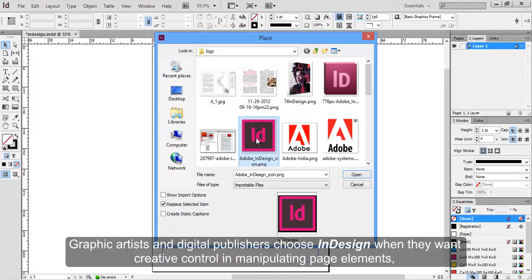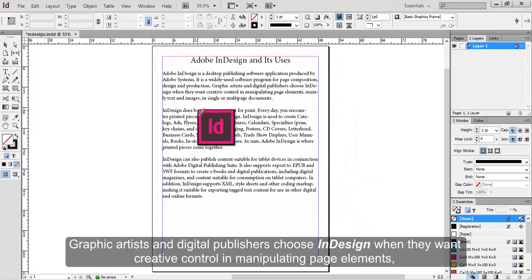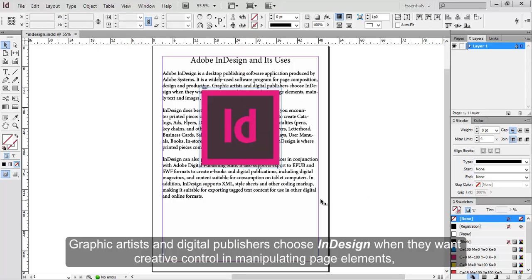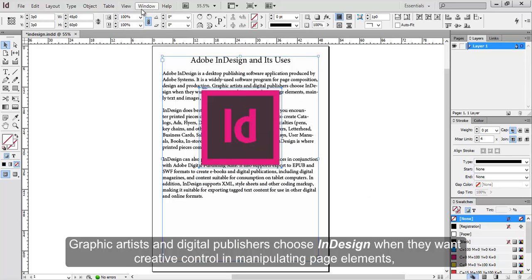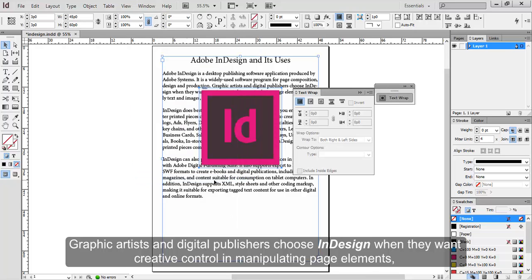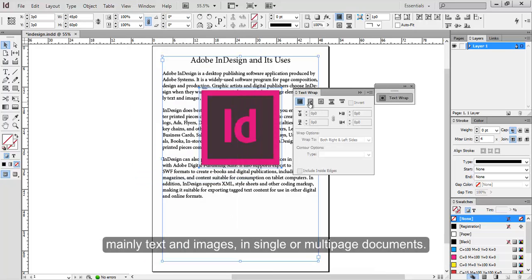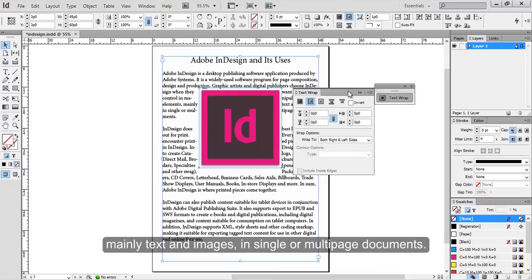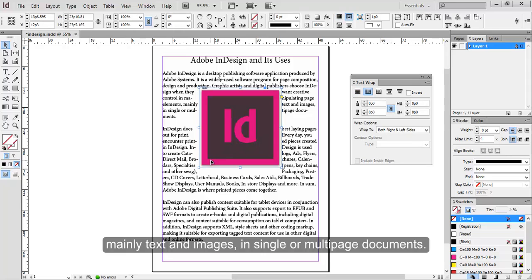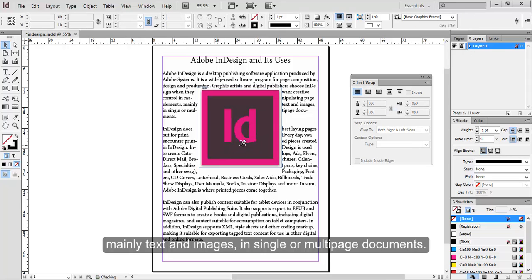Graphic artists and digital publishers choose InDesign when they want creative control in manipulating page elements, mainly text and images, in single or multi-page documents.